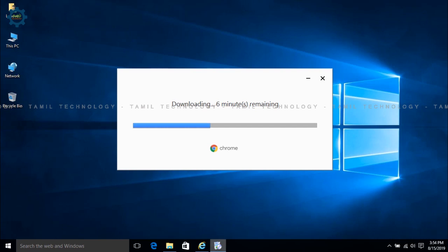If you like this video, please like it. It will be easy to install. If you know this, it will be useful.